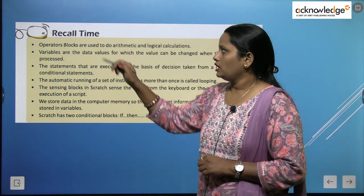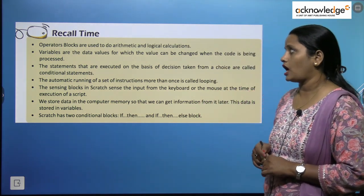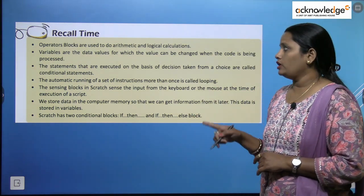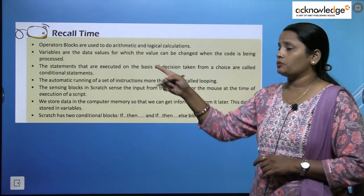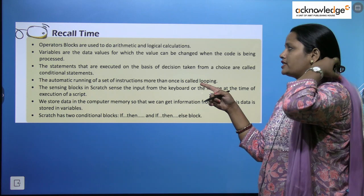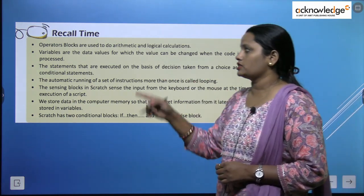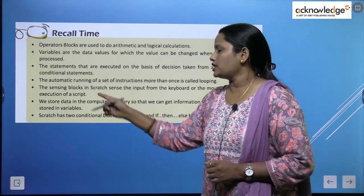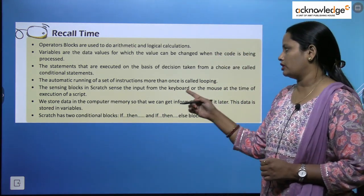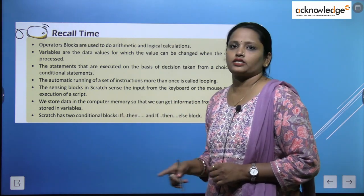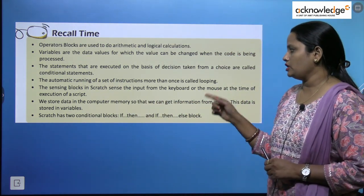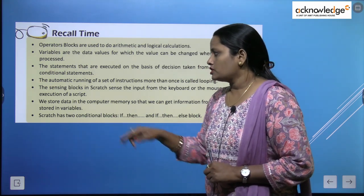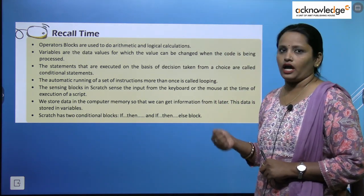Let us come to recall time. Operator blocks are used to do arithmetic and logical calculations. Variables are data values for which the value can be changed when the code is being processed. The statements that are executed on the basis of decision-making form a choice and are called conditional statements. The automatic running of a set of instructions more than once is called looping. The sensing blocks in Scratch send the input from the keyboard or the mouse at the time of execution of the script. Scratch has two conditional blocks: if-then and if-then-else.